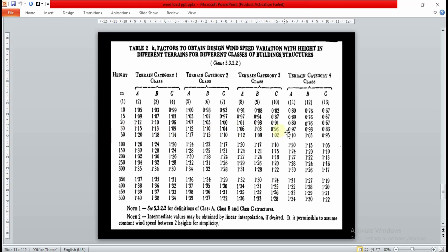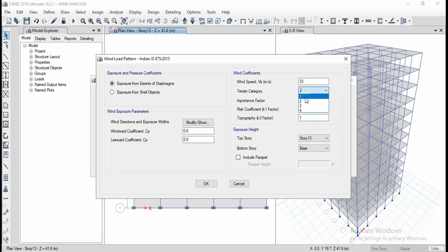Our building dimensions are 20m x 16m with height 41.6m, so it comes under Class B. For height 41.6m, between the table values of 30 (K2=1.03) and 50 (K2=1.0609), I am going to consider 1.06 — you should interpolate for practical purposes. I will use terrain Category 3 and K2=1.06. ETABS will automatically choose parameters based on the coefficients provided.